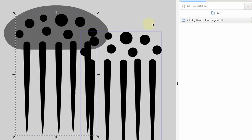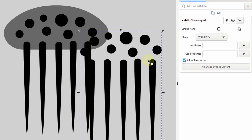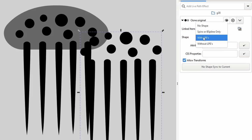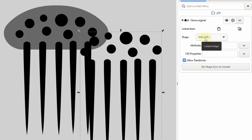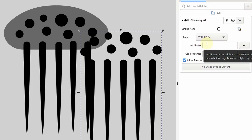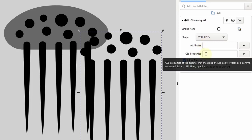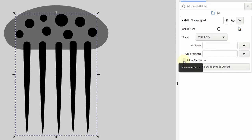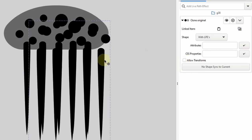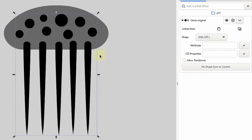If I select the original group I now have a button in the path effects dialog to easily select the clone. By default, clone original clones the original object's shape including its LPEs. We can also choose to not clone the shape at all, to only clone spiral or B-spline path effects, or to clone just the shape without path effects. We can also clone certain attributes like style or transform, or CSS properties like fill or opacity. To clone the original group's transform we can uncheck 'allow transforms,' which forces the clone group to always remain at the same position as the original group.